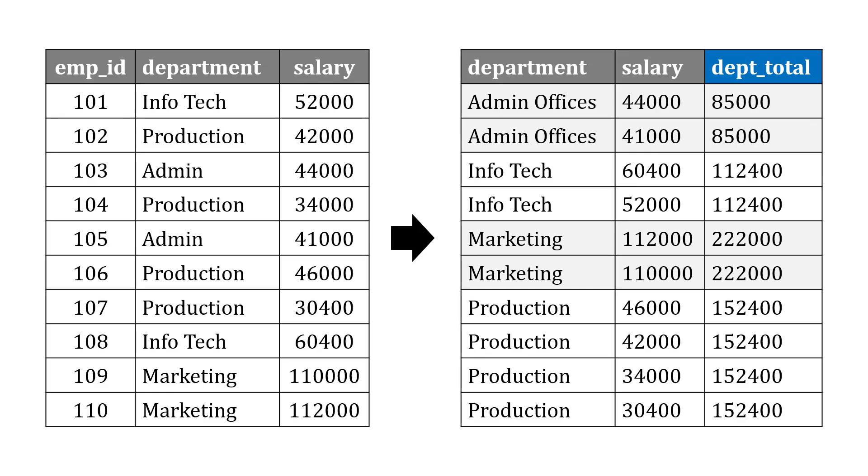Let's try a different example here. Say we're looking at salaries with the same employees, and instead of an average salary, maybe we want the total salary across a department. So we want a sum instead of average.